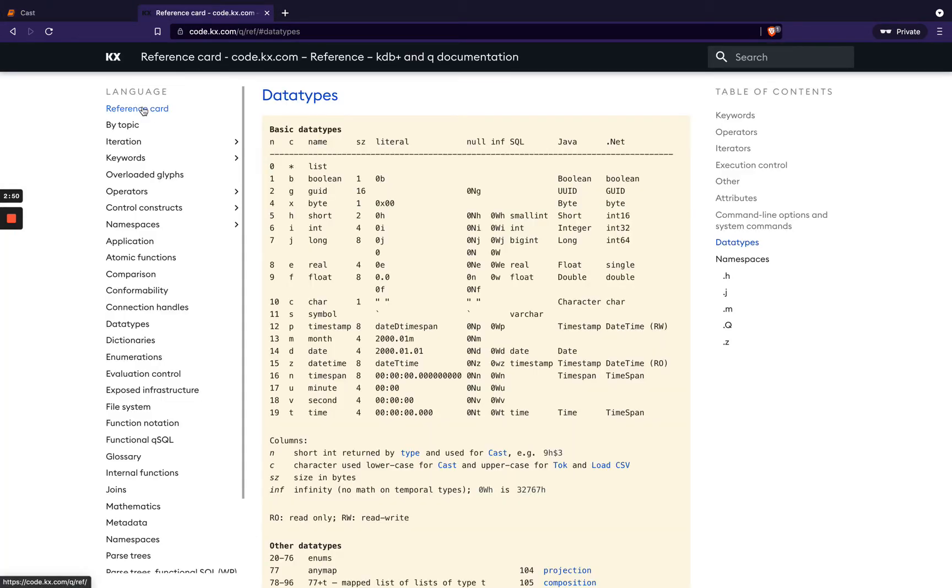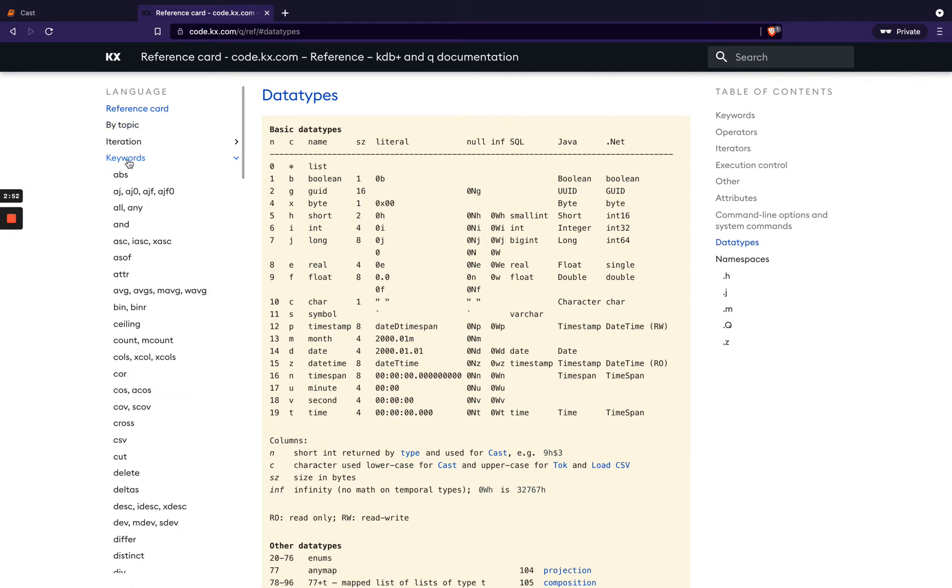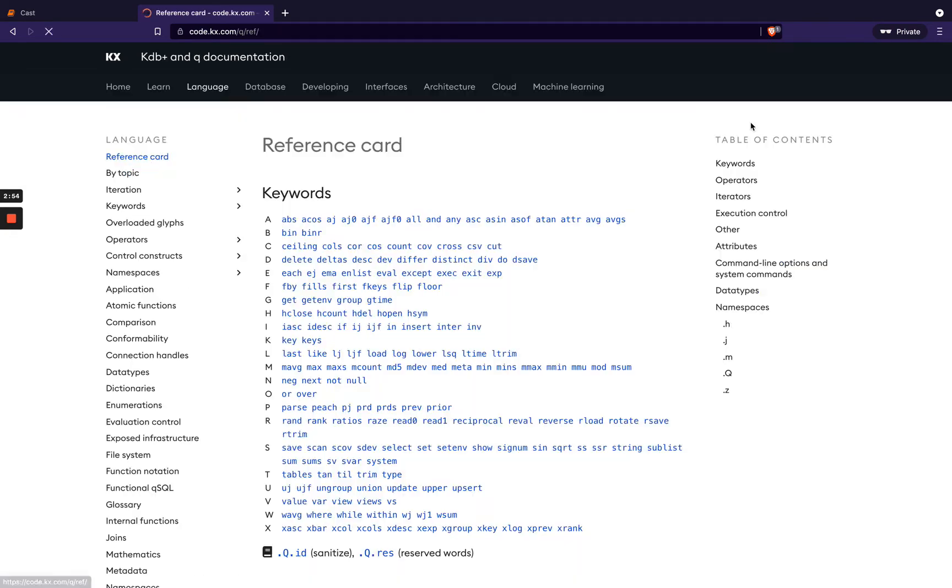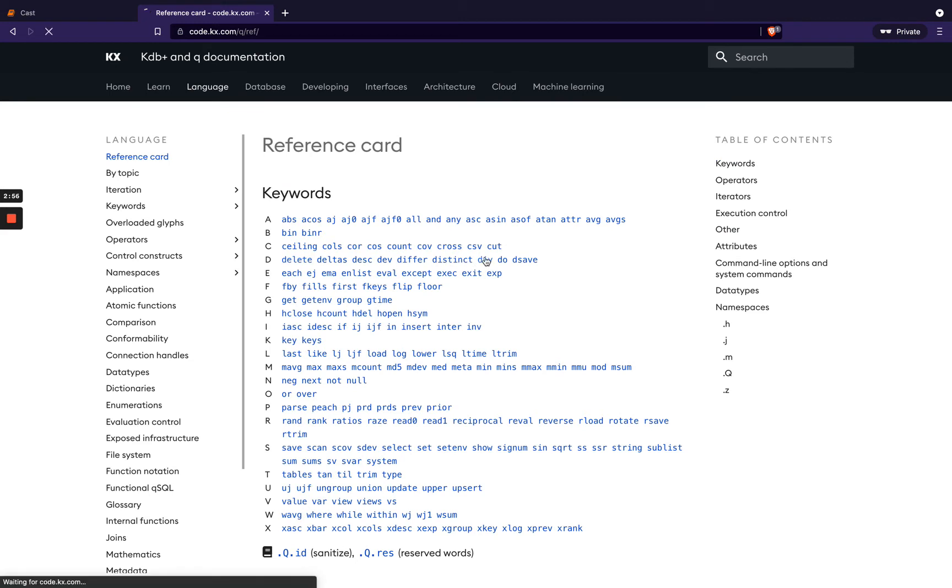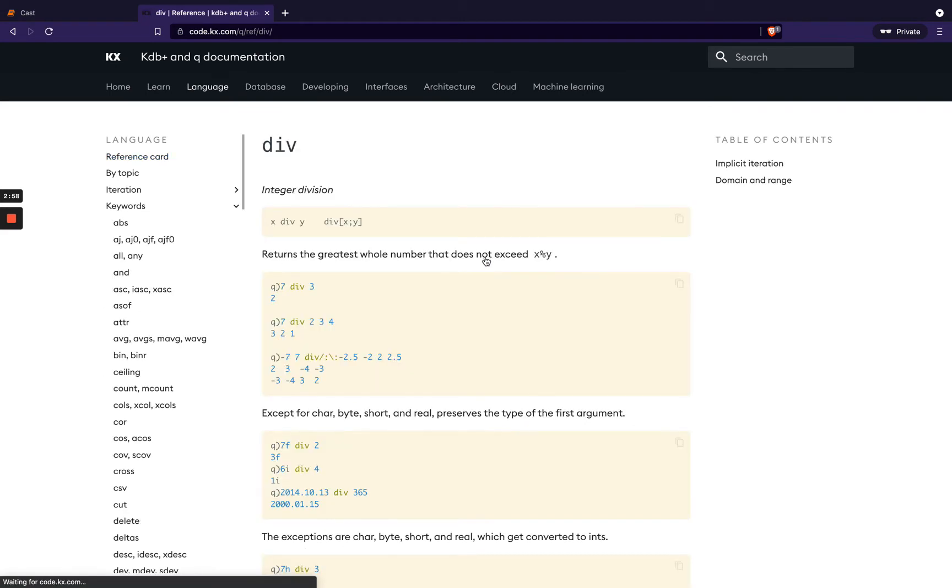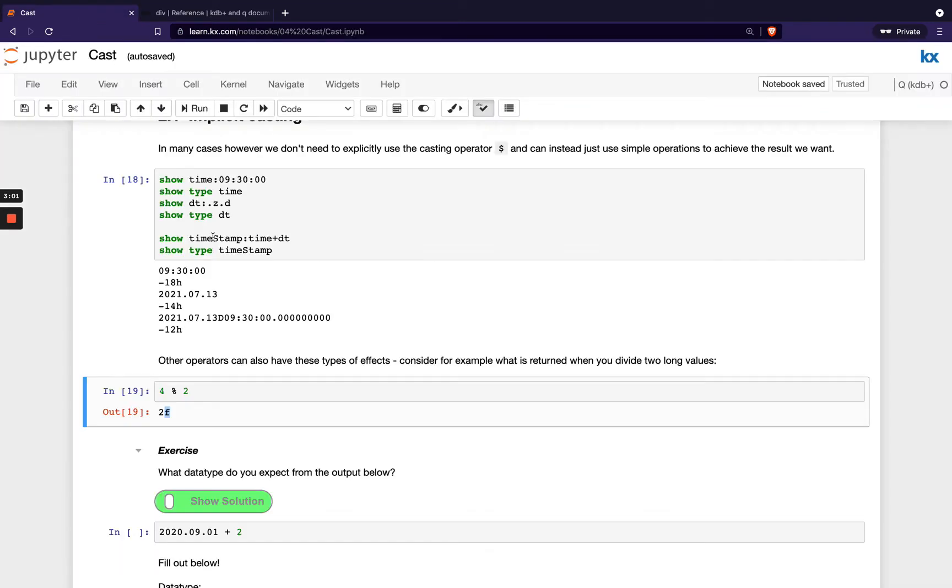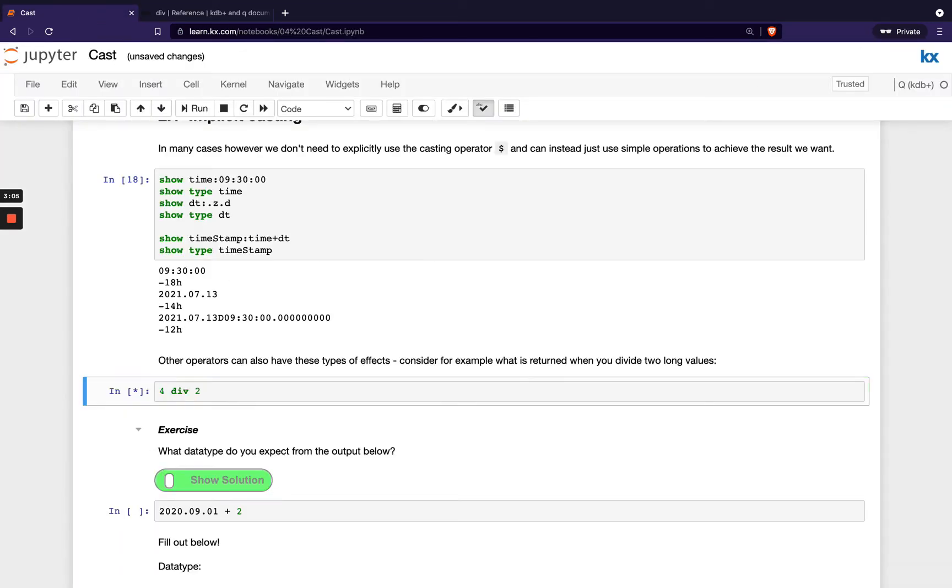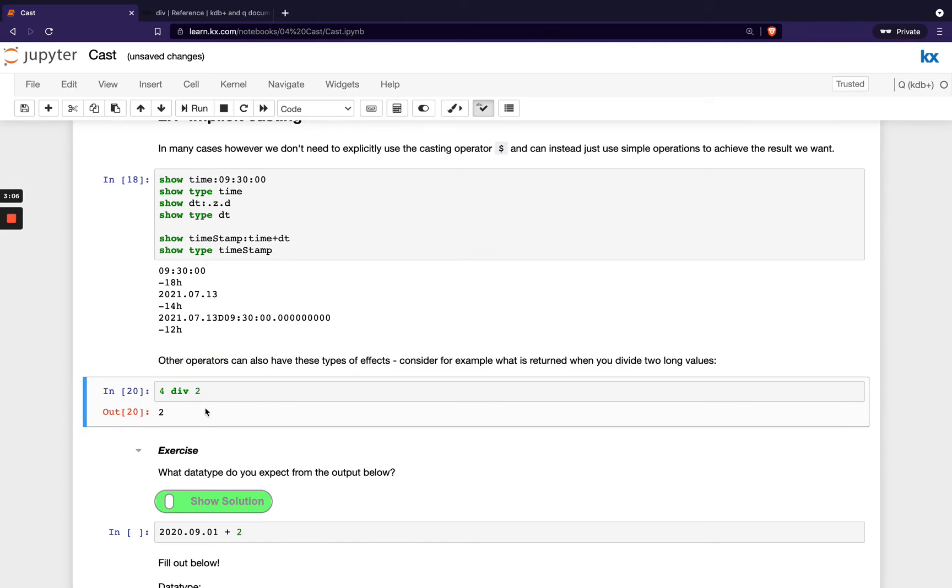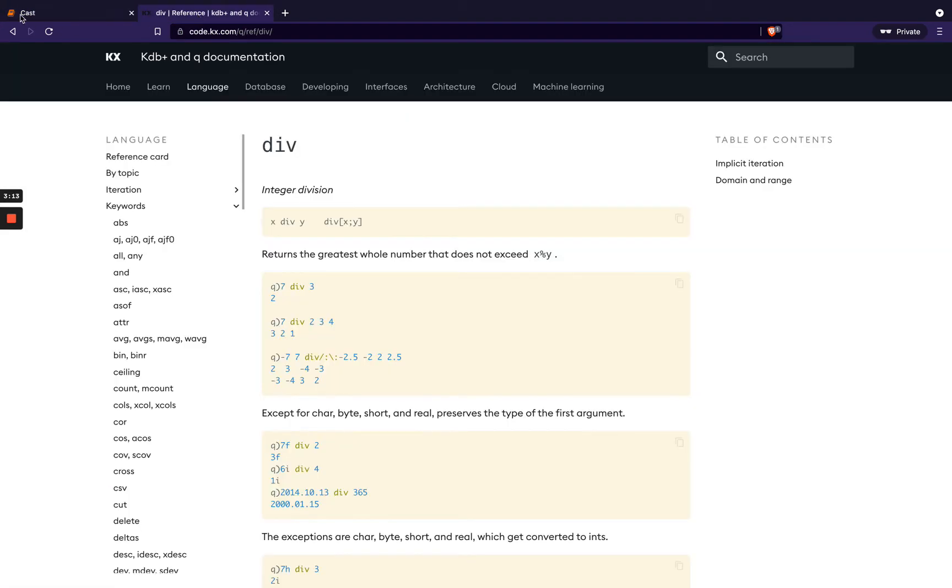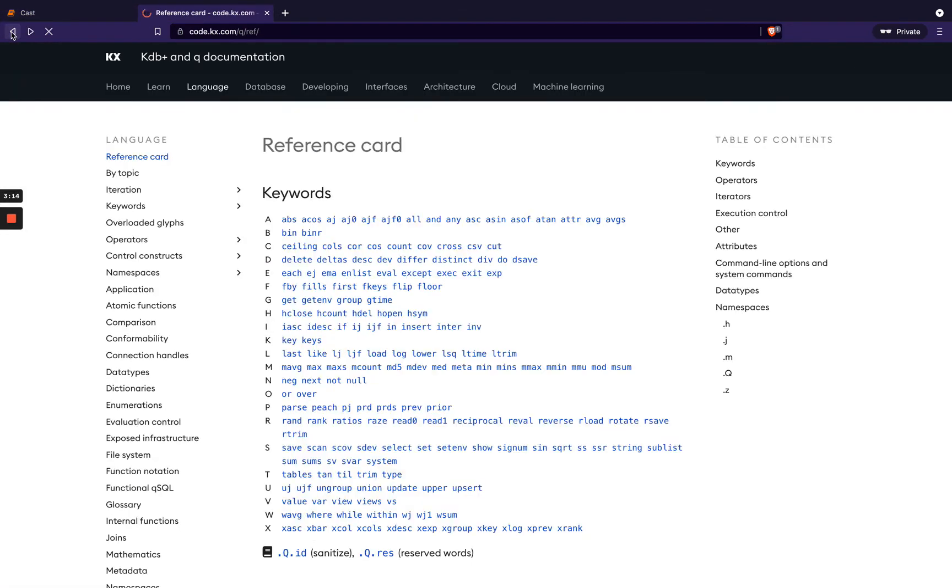If we go to a reference card keywords, we see div at the top. It will return the greatest whole number that doesn't exceed this. So for example, if I didn't want this to be changed to a float and I wanted a whole number, I could have used div. And if I ran type on this, I would still have my long, so my minus 7h. If we head back to data types here, 7 is a long, so that hasn't changed there.